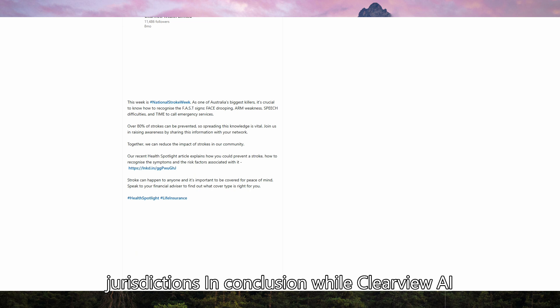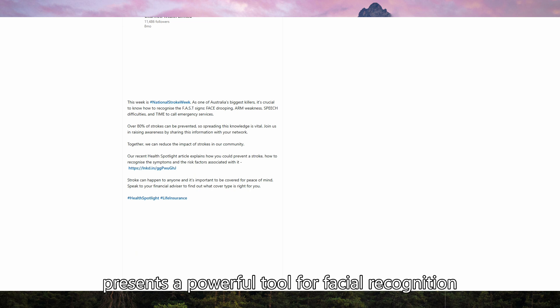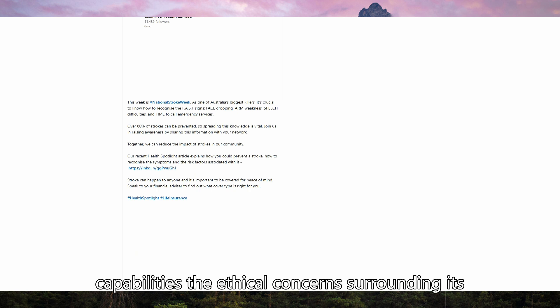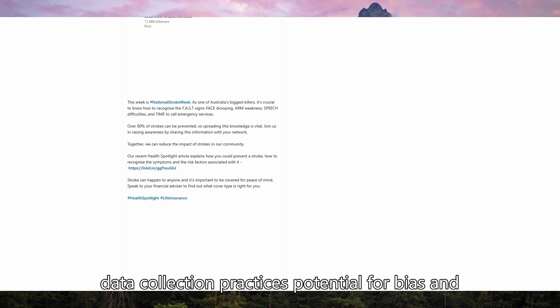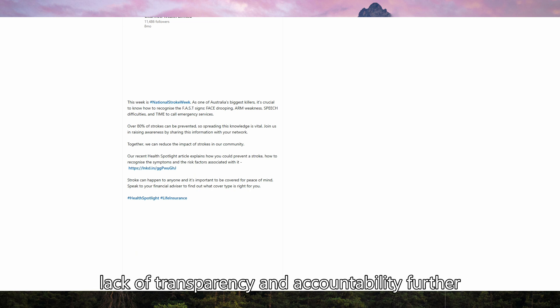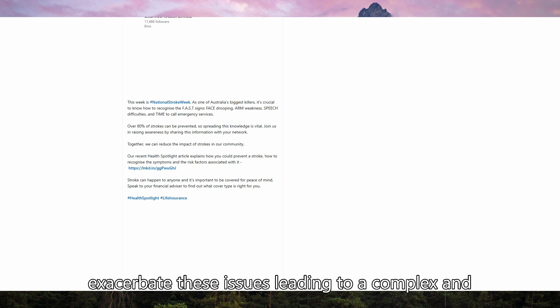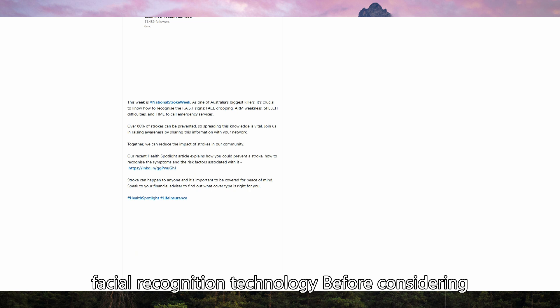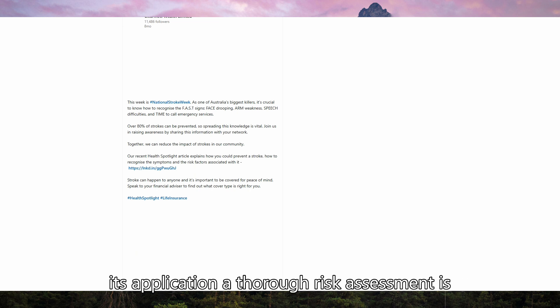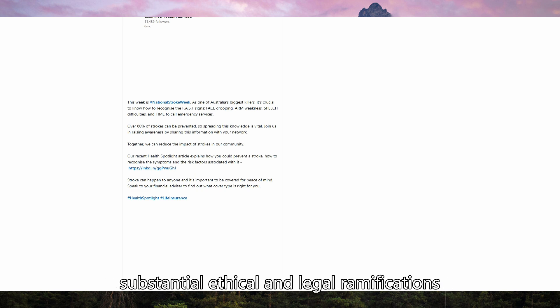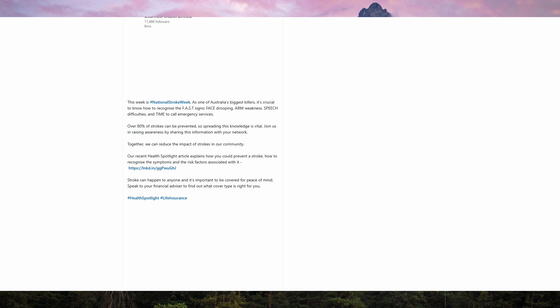In conclusion, while Clearview AI presents a powerful tool for facial recognition with its vast database and rapid search capabilities, the ethical concerns surrounding its data collection practices, potential for bias, and risks of misuse outweigh its benefits for many. The lack of transparency and accountability further exacerbate these issues, leading to a complex and controversial debate about the responsible use of facial recognition technology. Before considering its application, a thorough risk assessment is crucial, weighing potential benefits against the substantial ethical and legal ramifications.